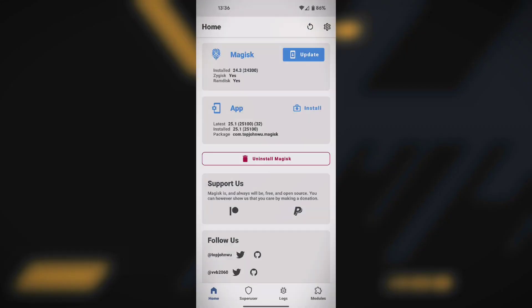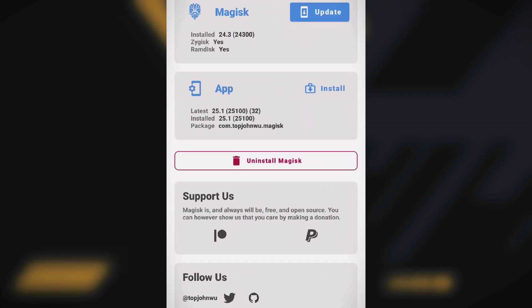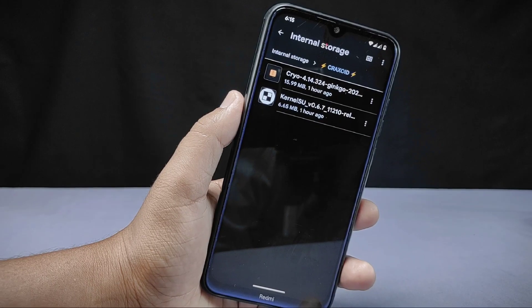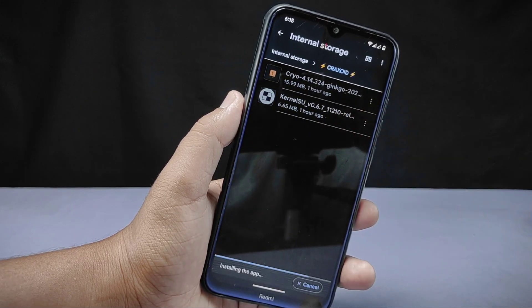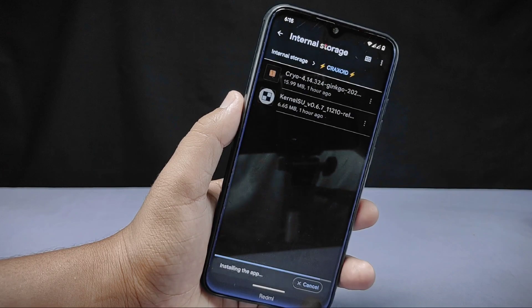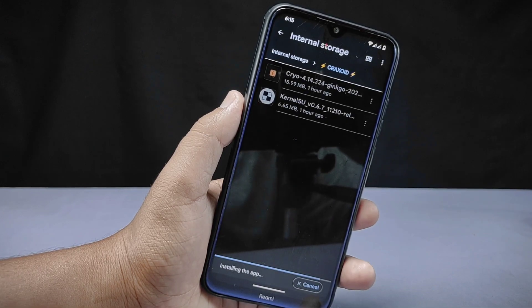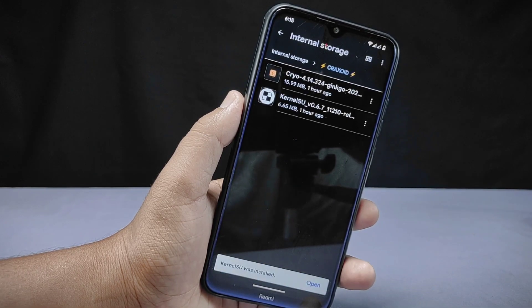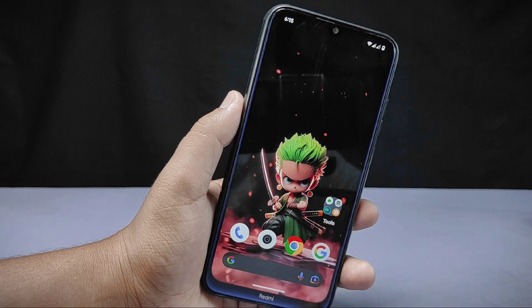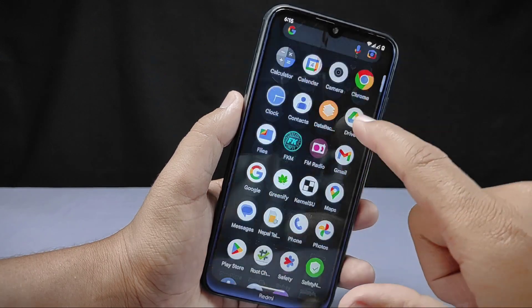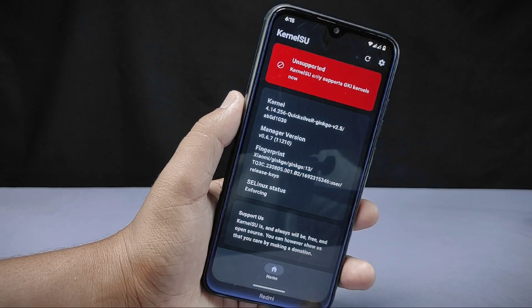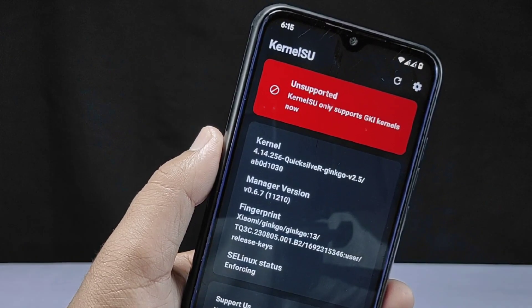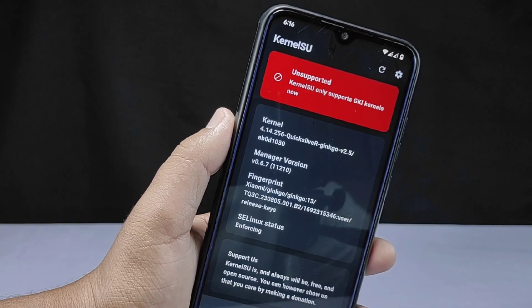The other file you can see is the KernelSU app. If you are familiar with the Magisk Manager app, then it will be easy for you to understand, as this KernelSU app is similar to the Magisk Manager app. From here you can check the root status, grant superuser permission, and install different modules on your phone. I'll show you by installing this KernelSU app. As you can see, the interface is saying 'unsupported' because of the kernel installed on my device, as that kernel does not support KernelSU.